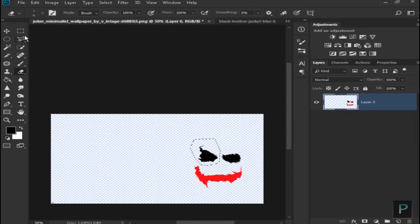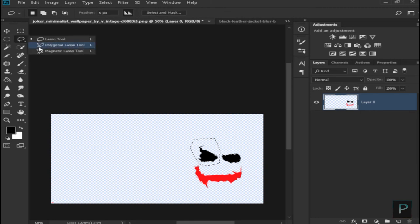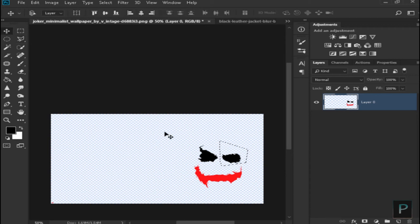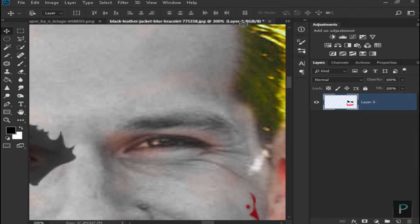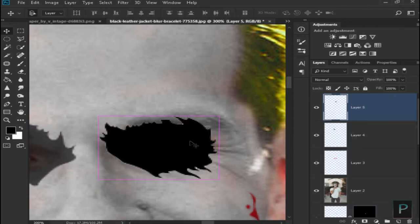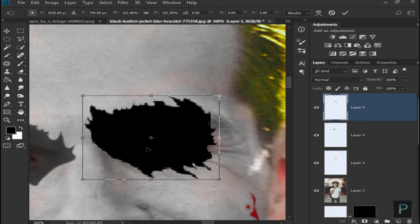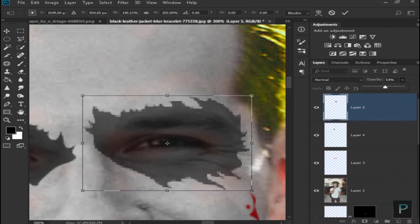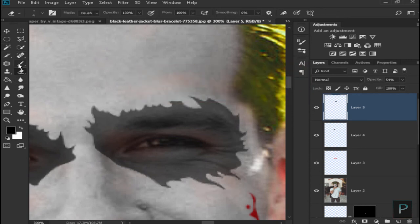Select the Polygonal Lasso tool. Select the right side of the image, just select the right side and fill the right side of the image.